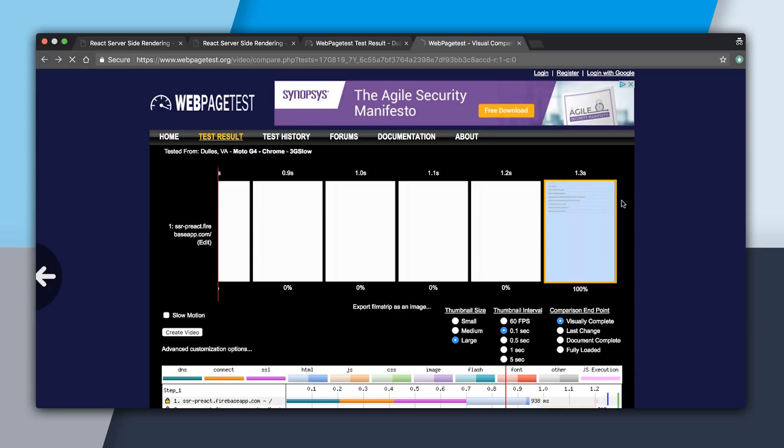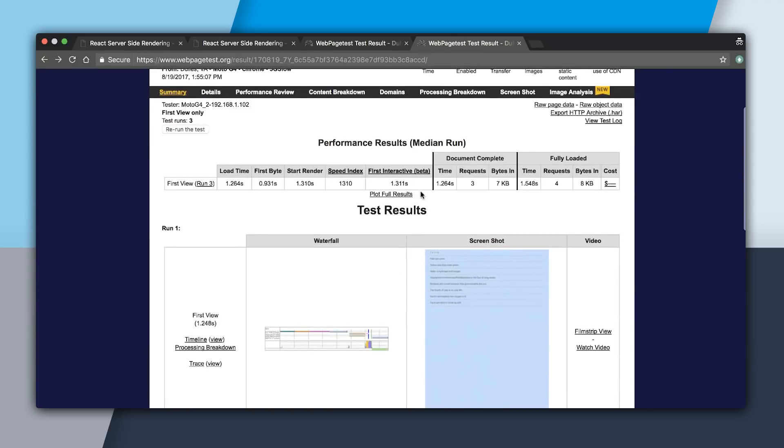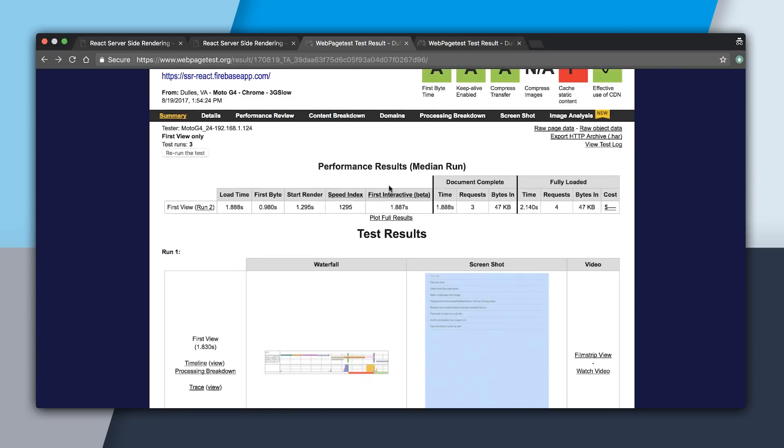And that means that our app booted up, we didn't have to do the network request, and we were interactive in just 1.3 seconds. So with Preact we can see that it was 1.3 seconds, and then React, 1.8.